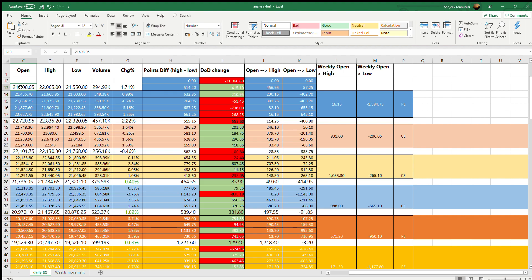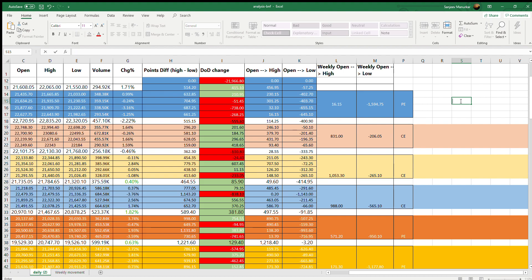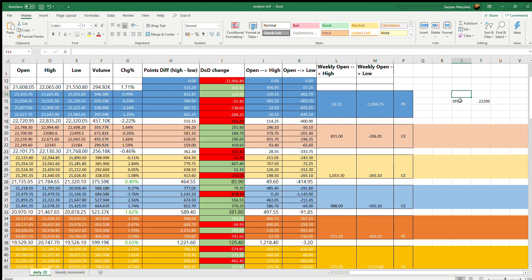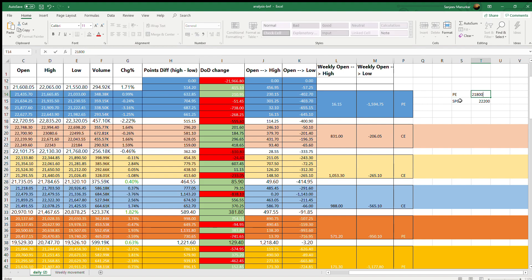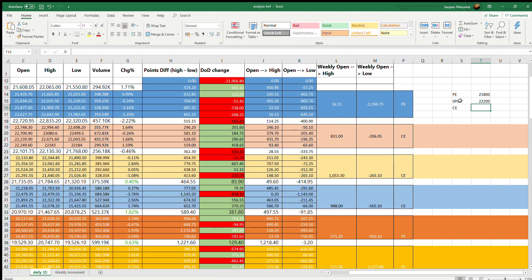When you buy, you are supposed to purchase both call and put which is 400 points out of the money from the current spot at the price at the time at which you are buying. Let's assume that on Monday morning when you want to buy, the spot is at 22,200 - I'm just giving an example. So the put that you should be buying should be for 21,800 and the call that you should be buying should be for 22,600.